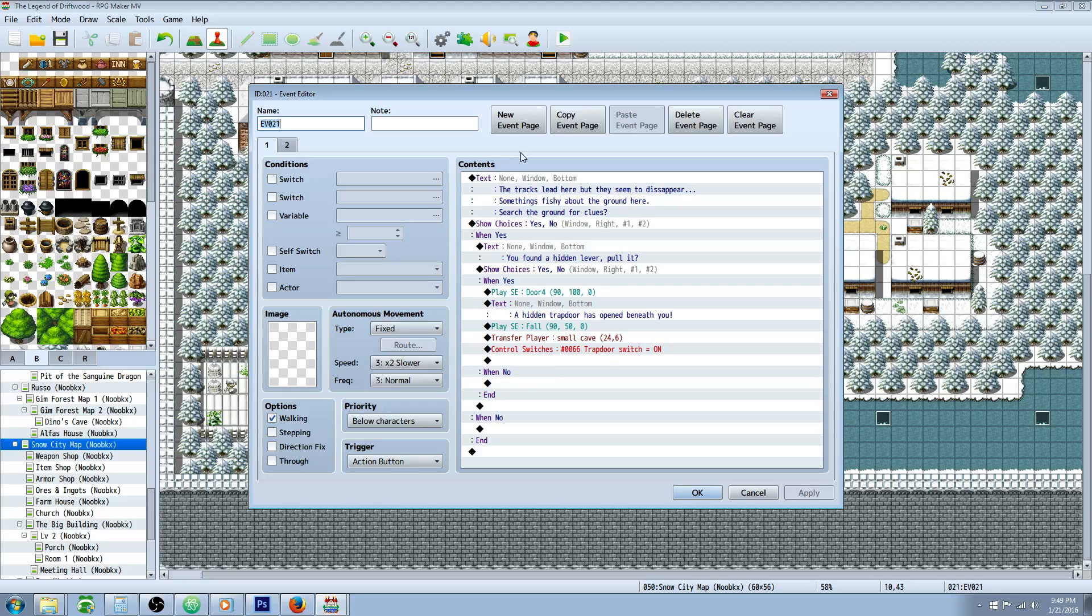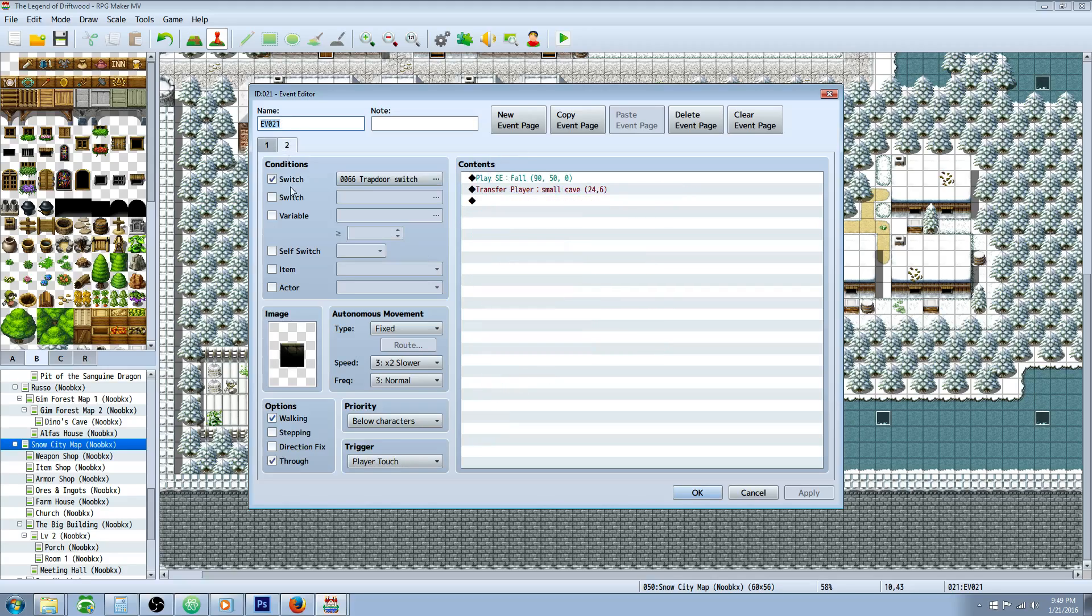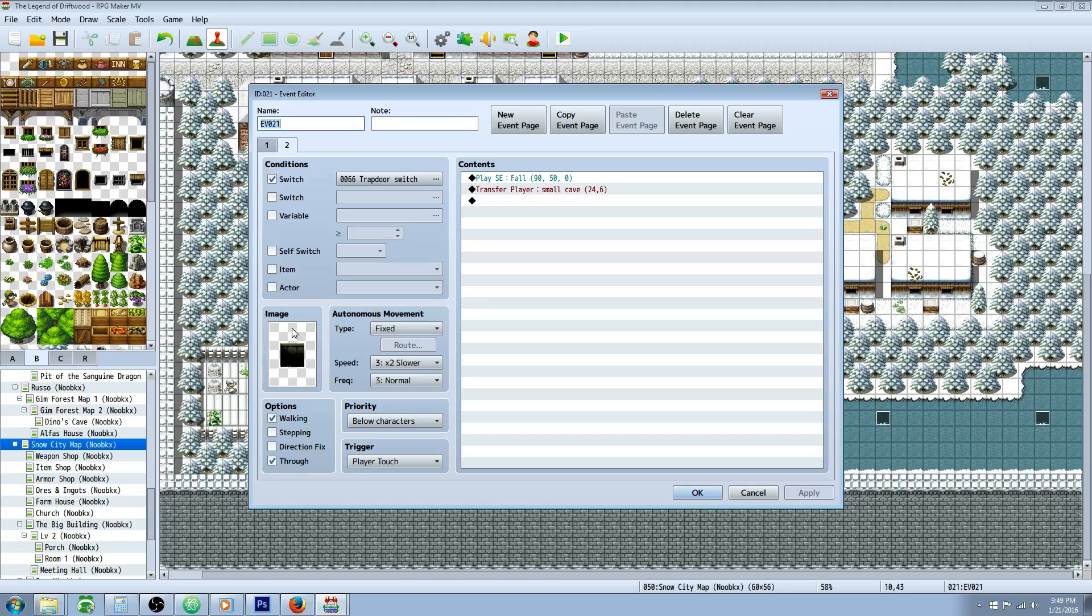So this is what the event that's going to play unless the switch is on, and once that switch is on this is going to happen. Now if you want the player to be able to fall through here and jump down, we're going to select the through. That's going to let the player walk on that location even if that tile does not normally allow it.